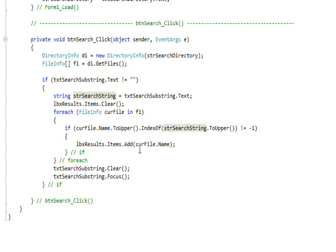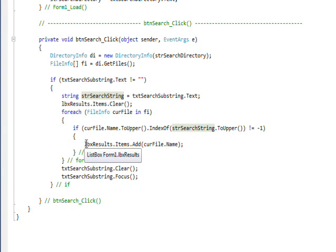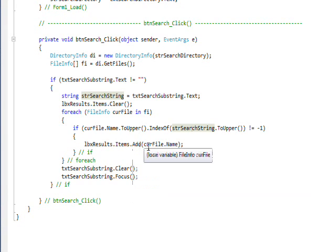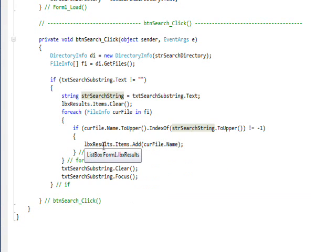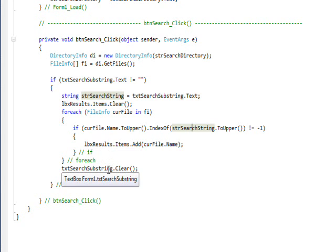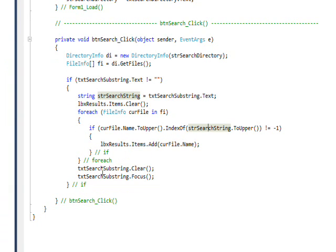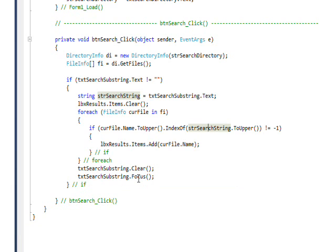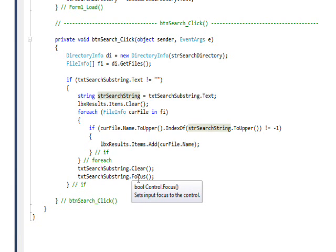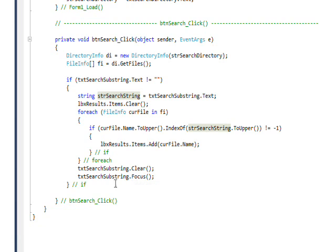So use the Items.Add to add the current filename to the results list box. And then finally we just clear the text box and refocus to the text box so the cursor gets put back in the text box, so we're ready to search for another string.